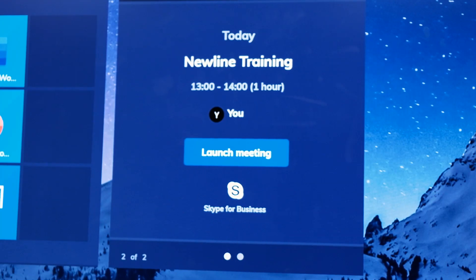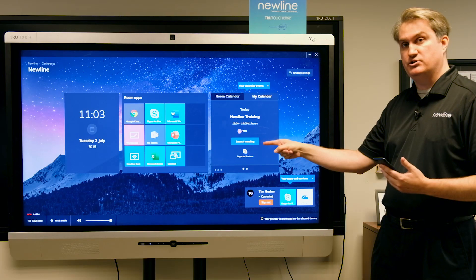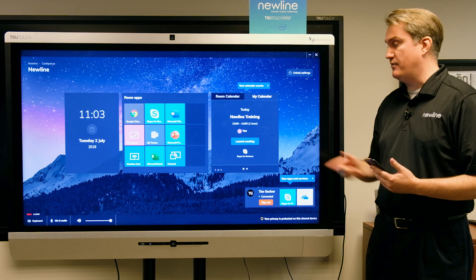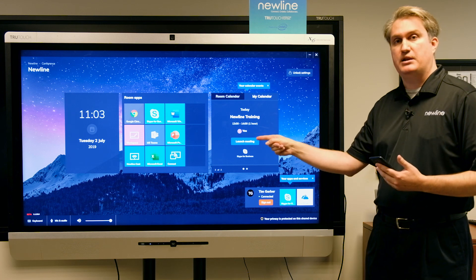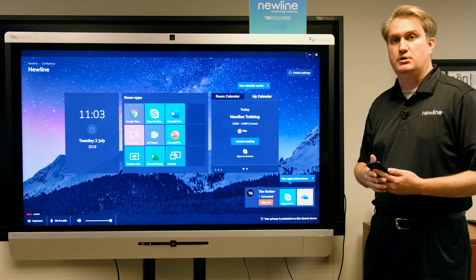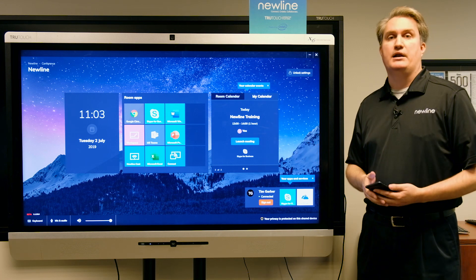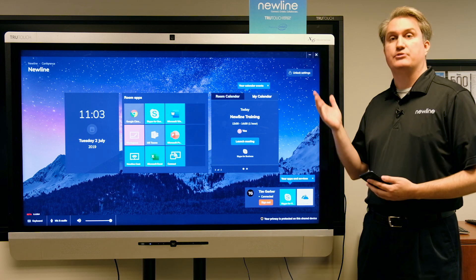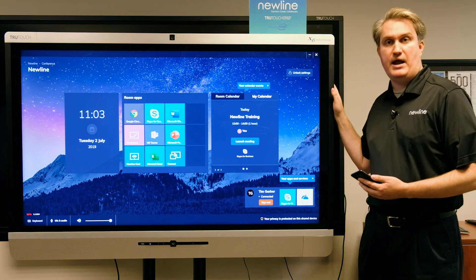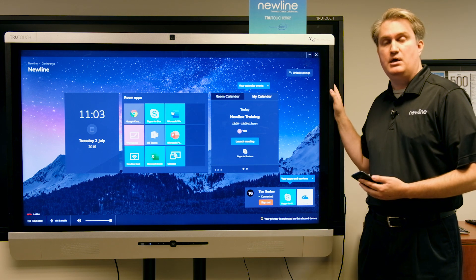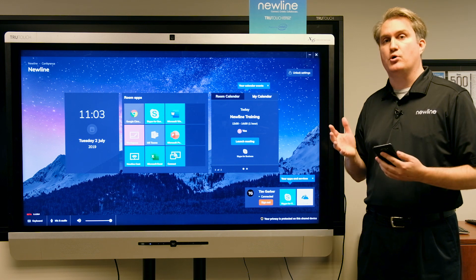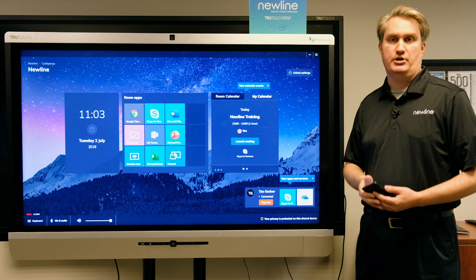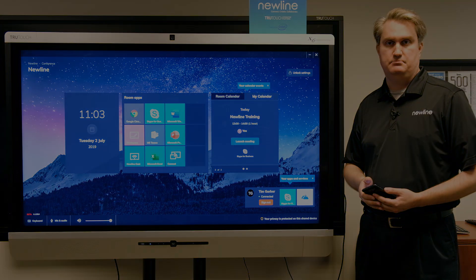So if I have a Skype meeting, as I do right here, I've got a nice button that allows me to launch the meeting with one touch. So that's Newline Launch Control — an application that allows you to take your interactive flat panel and transform your room into an easy-to-use one-touch meeting space.